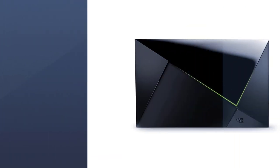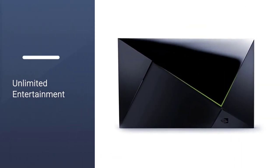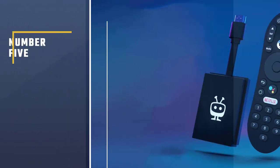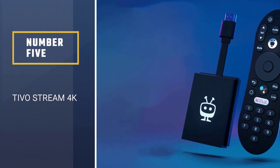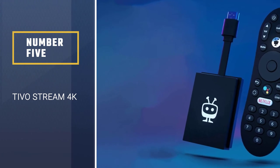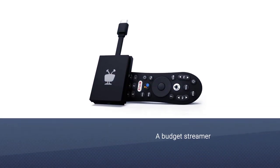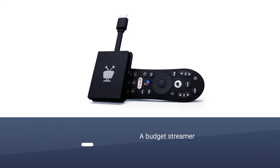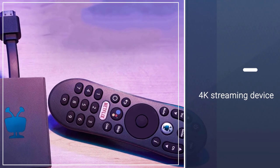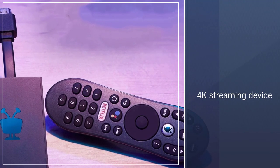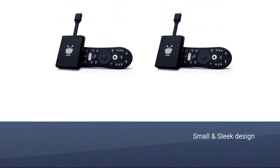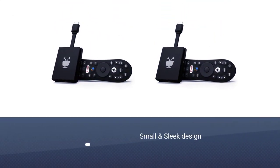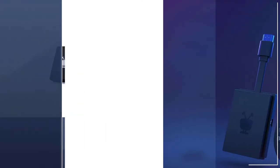Number 5. TiVo Stream 4K. The TiVo Stream 4K is a budget streamer that keeps up with the Joneses, packing in 4K HDR streaming abilities as well as Dolby Atmos. We think it's one of the best streaming devices because it's small, sleek, and comes with a Google Assistant voice controlled remote that runs an Android TV platform.